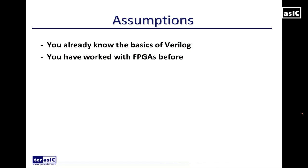I'm going to make the following assumptions that you already know the basics of Verilog, you've worked with FPGAs before as well.